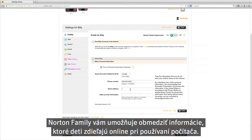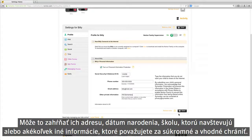Norton Family lets you limit the information your child shares online when using a computer. This might include their address, their birth date, the school they attend, or any other information you feel is better kept within the family.